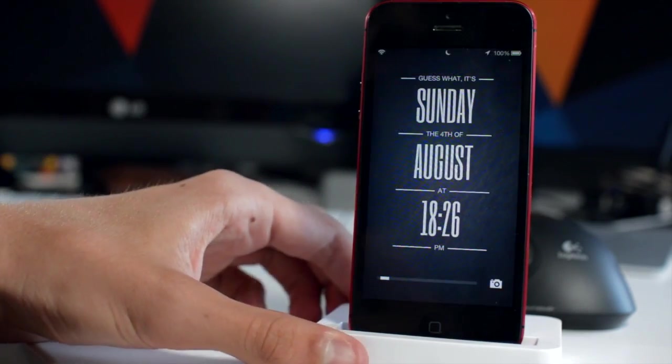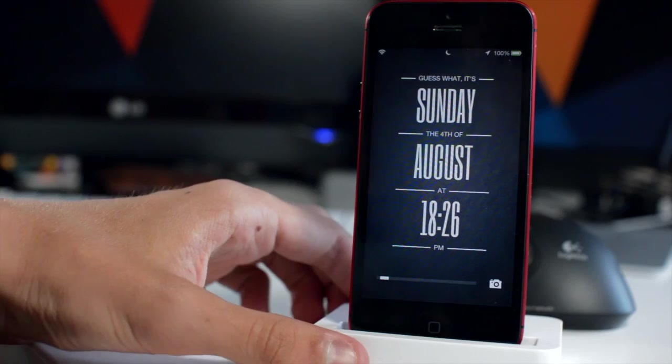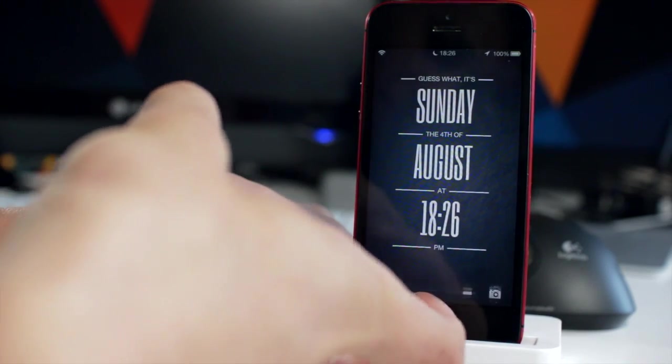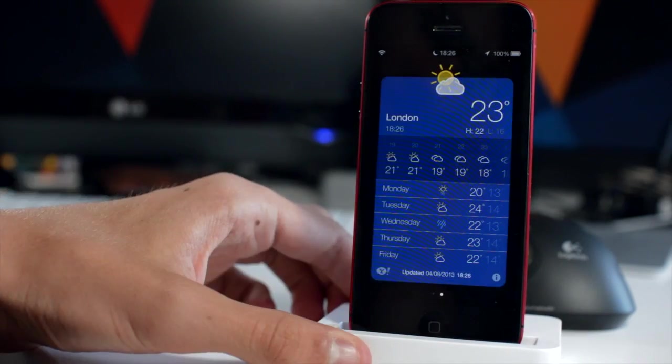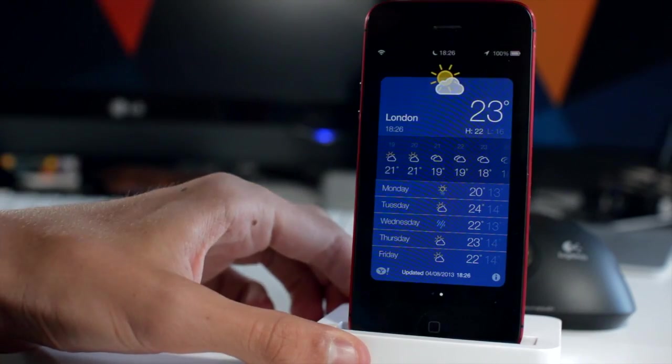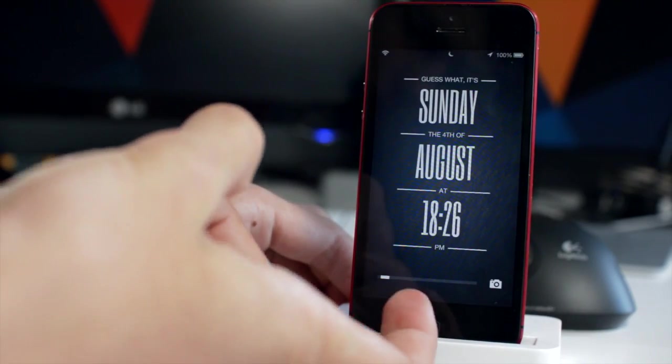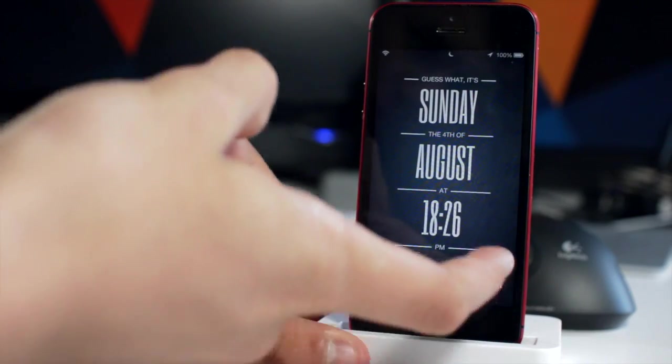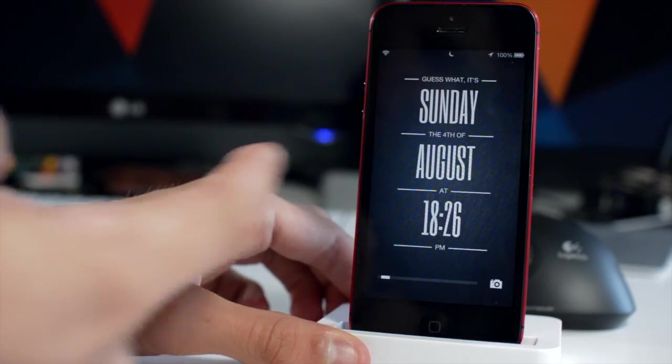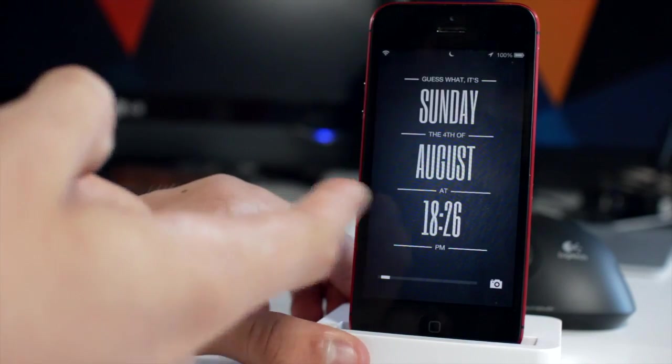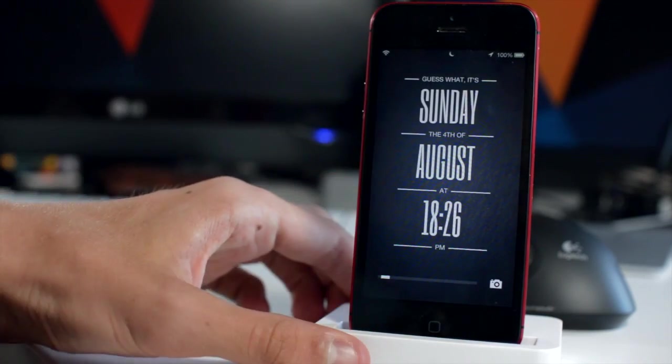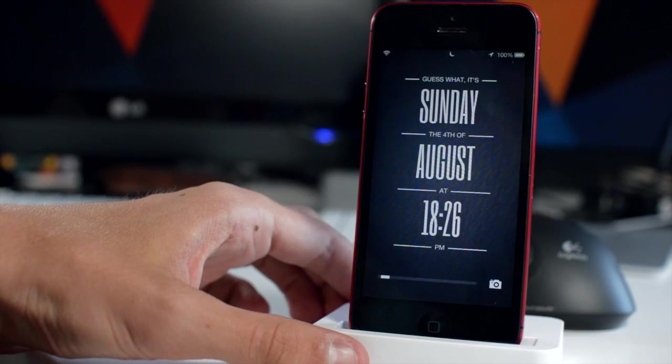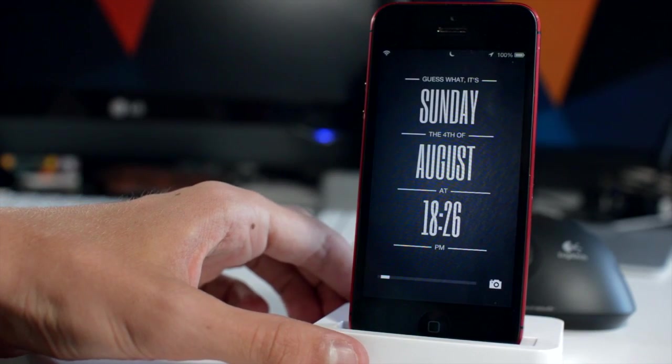Now we're going to chat about the lock screen theme that I'm using. This is called Typo5 and it's from a custom repo called the Patrick Muff repo. And all of the information on stuff like that, custom repos and all of the tweak information will be in the post on RedmondPie linked in the description as always.